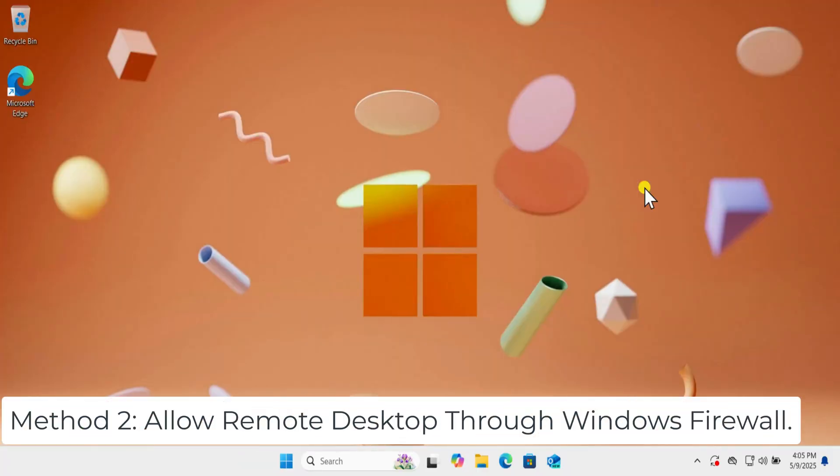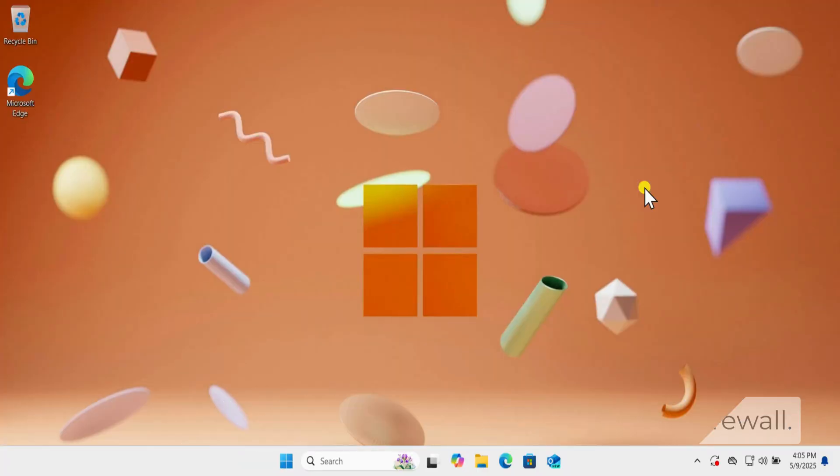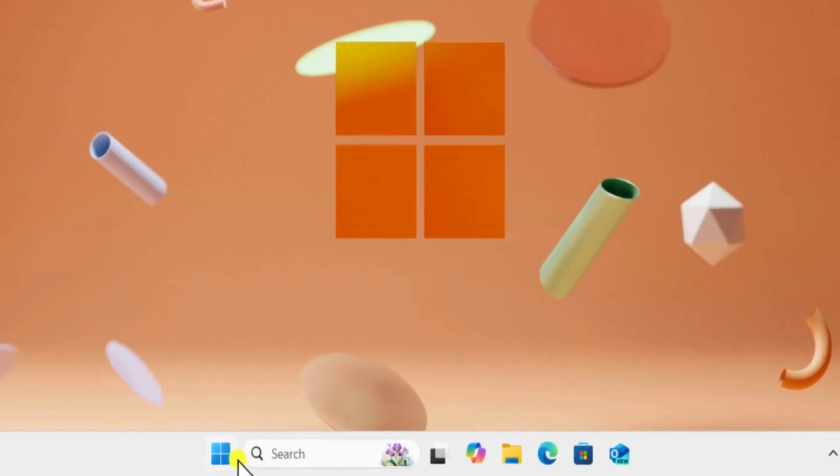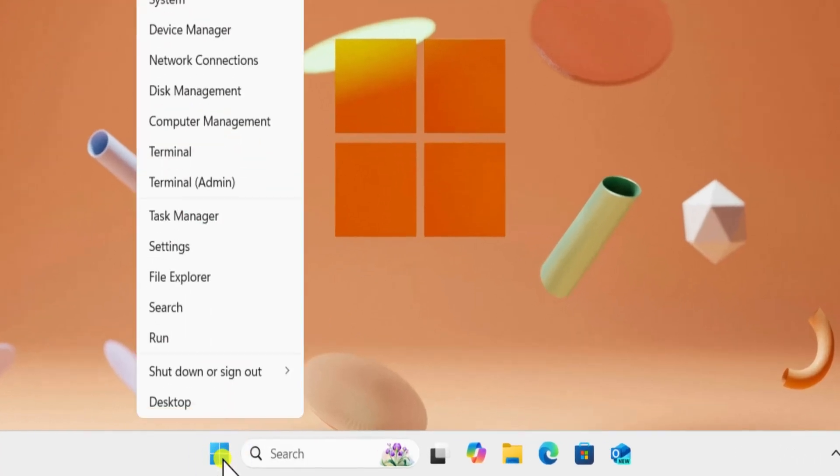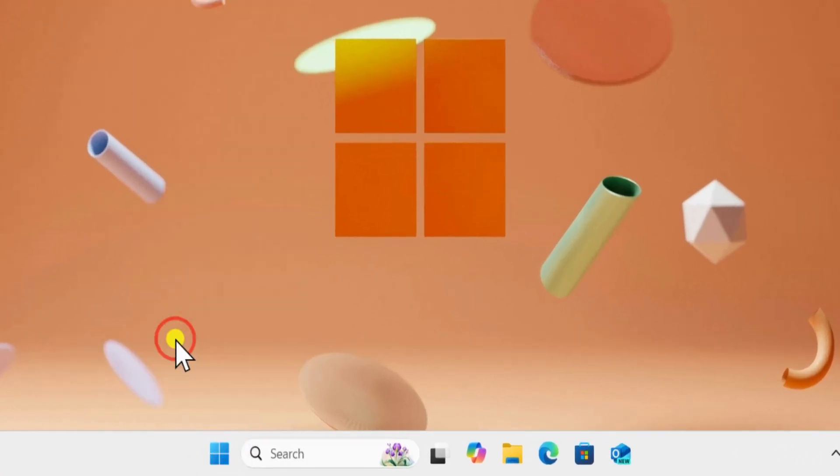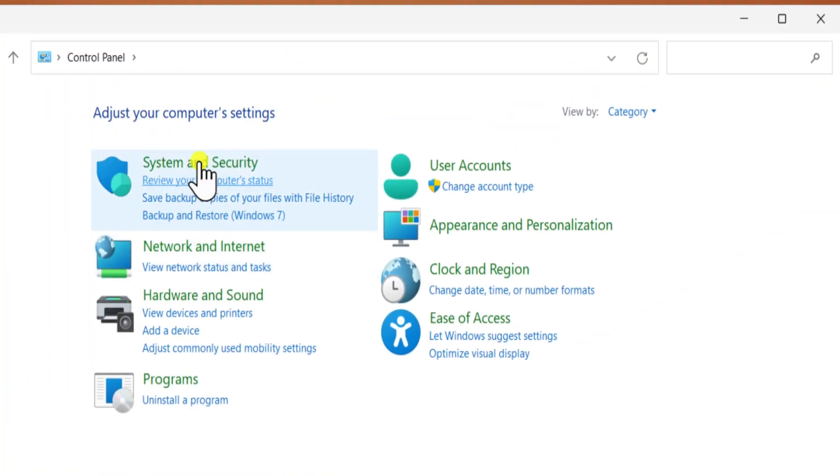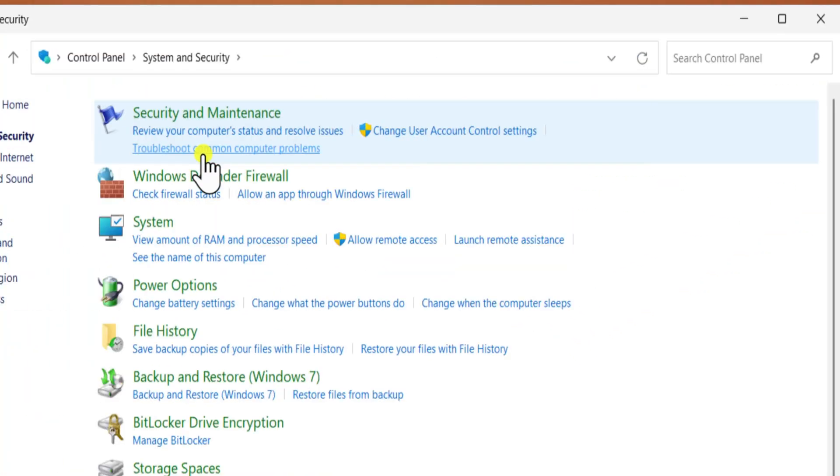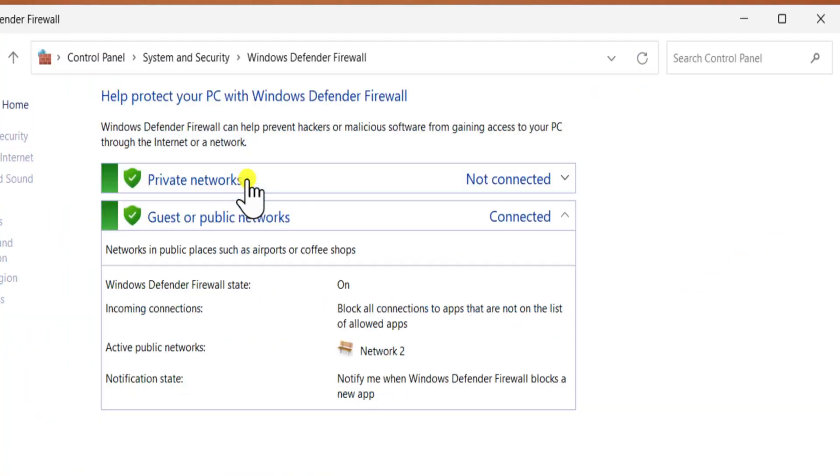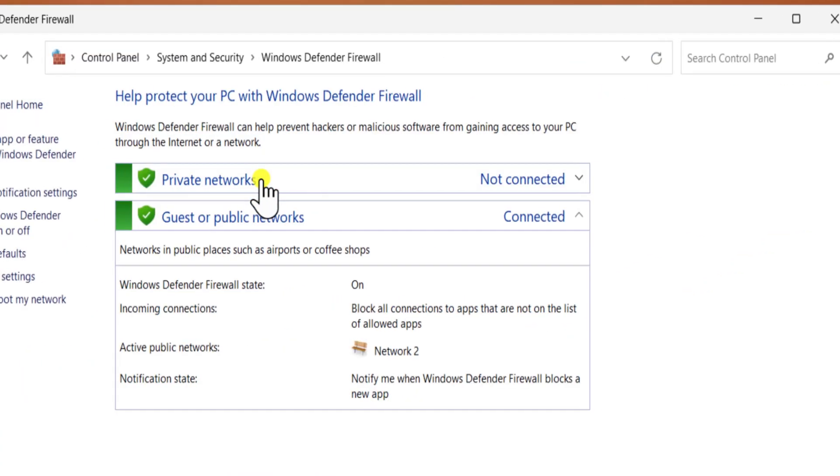Allow Remote Desktop Through Windows Firewall. Right-click on Windows icon. Select Run. Type Control and click OK. Open System and Security. Then Windows Defender Firewall.